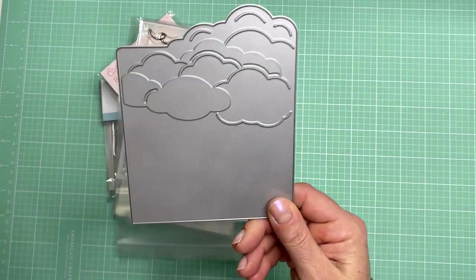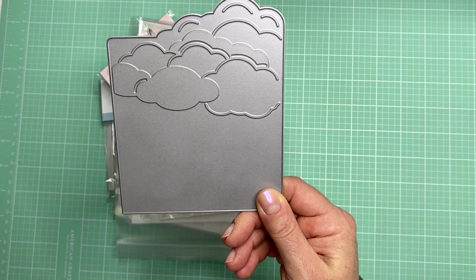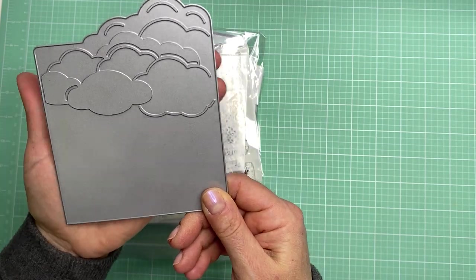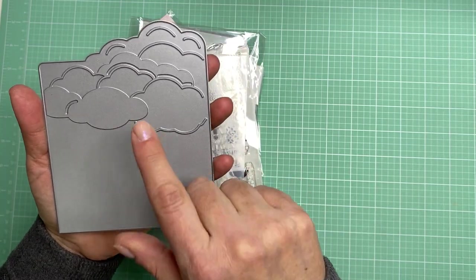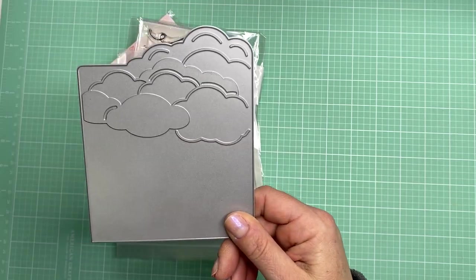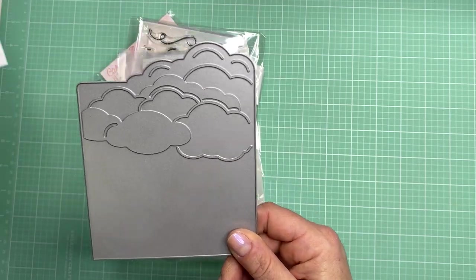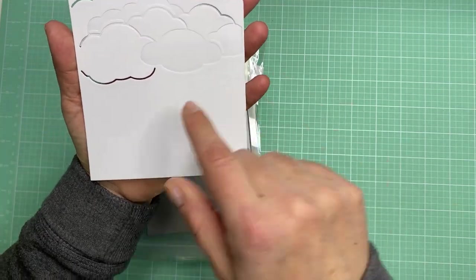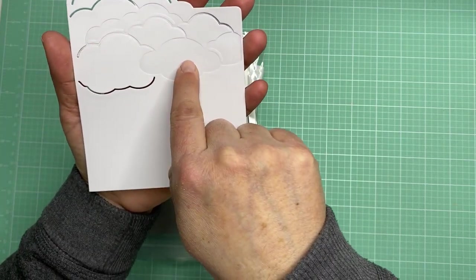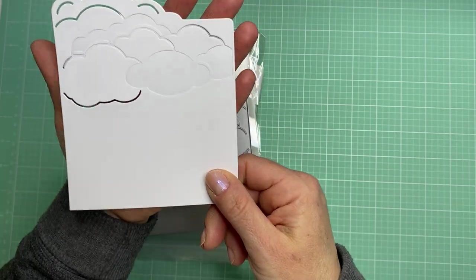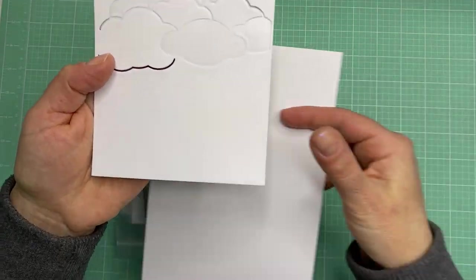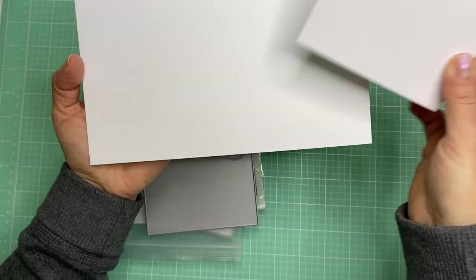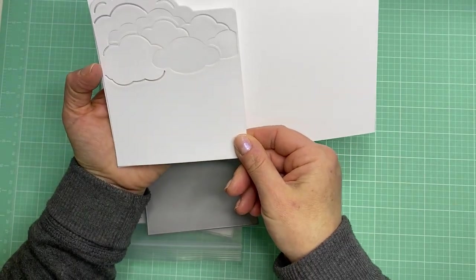I also picked up this cover plate. This is called the Blue Skies Die and I love using clouds on the front of cards. I thought this was different. I die cut it out so you could see what it looks like. It basically has some embossed clouds and then some little cutouts here and you just put it on the front of a card.